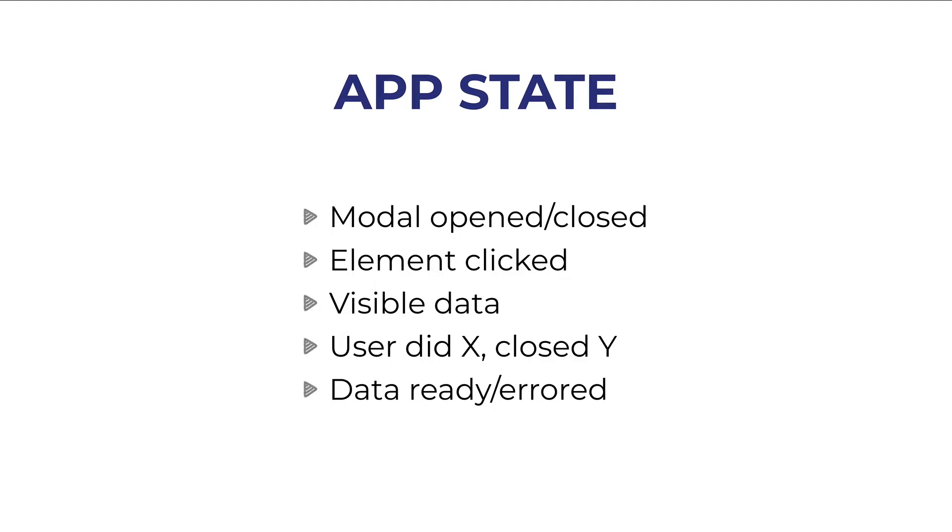In that case we can dispatch an action in Redux. If we fetch some data from an API and the data errors out or the data is ready, that is a state too.